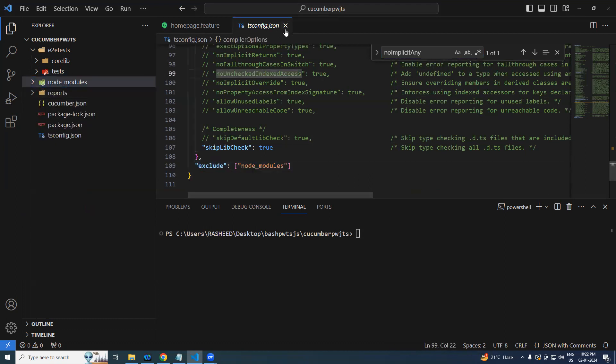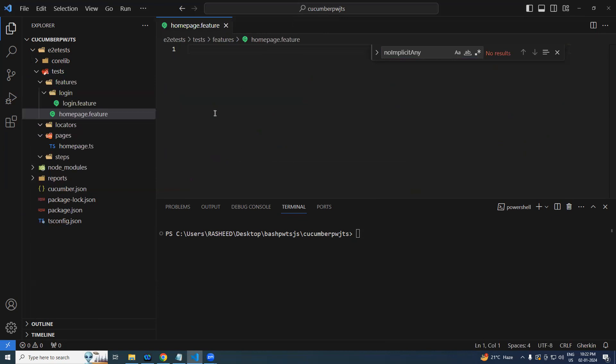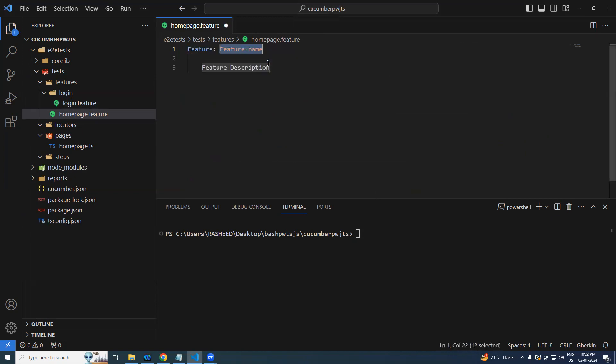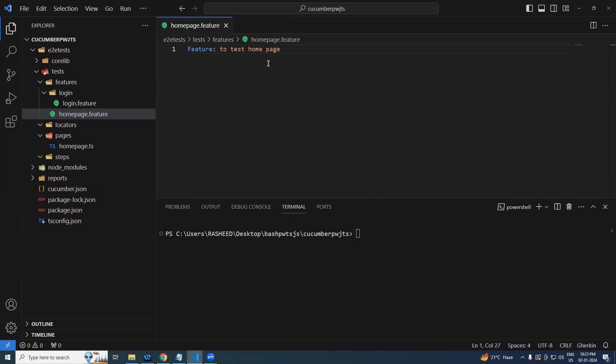These two options we have to provide additionally. Now yesterday we already created that feature file. Now let's try adding some of the steps into it. First one is going to be Feature, let's say it is feature to test home page, home page functionality.